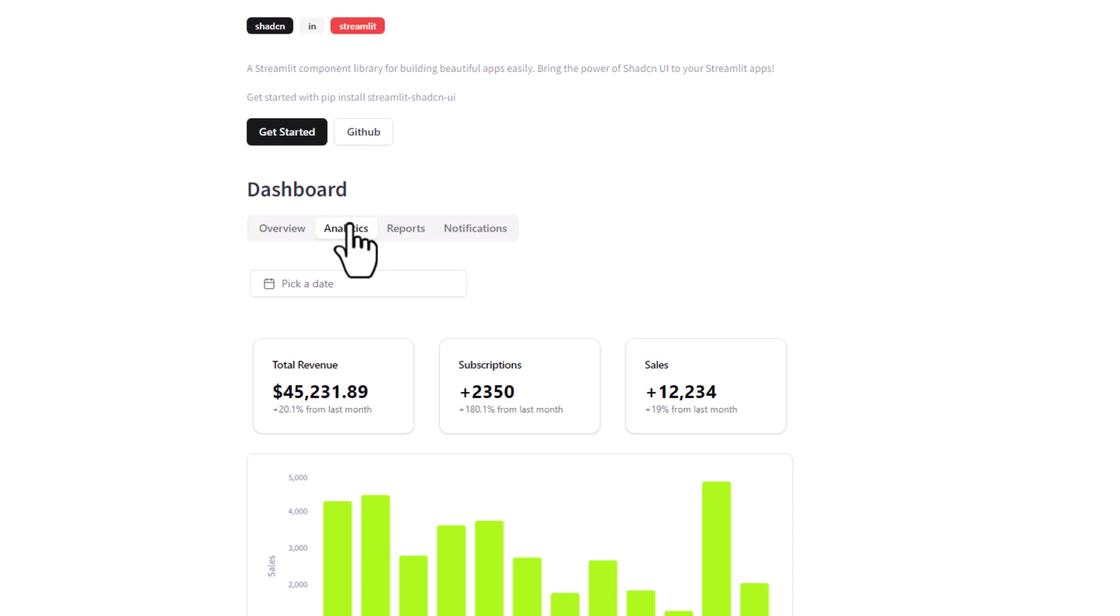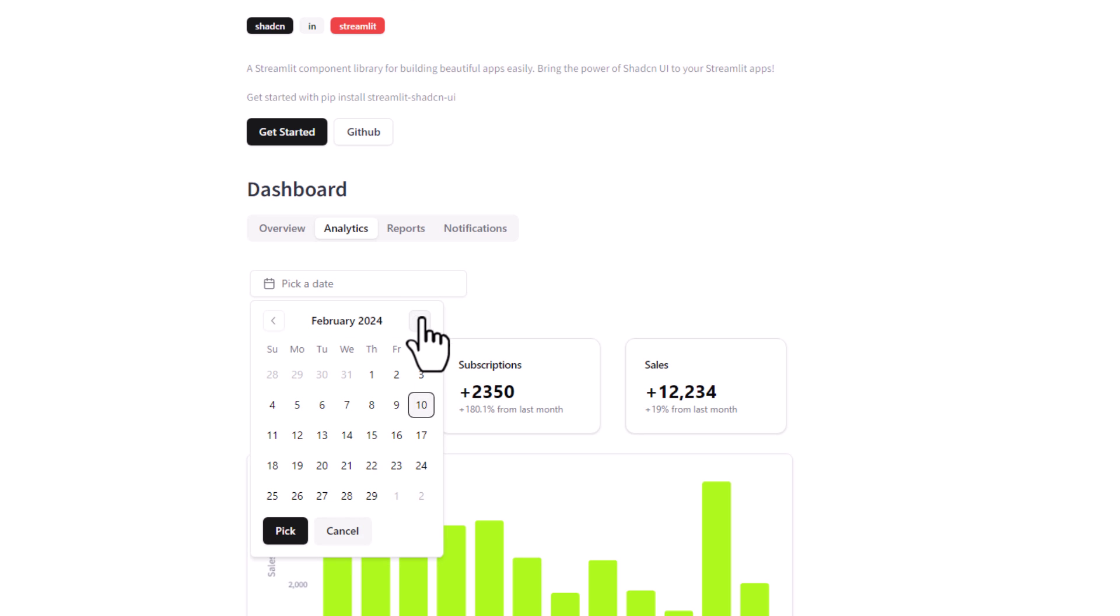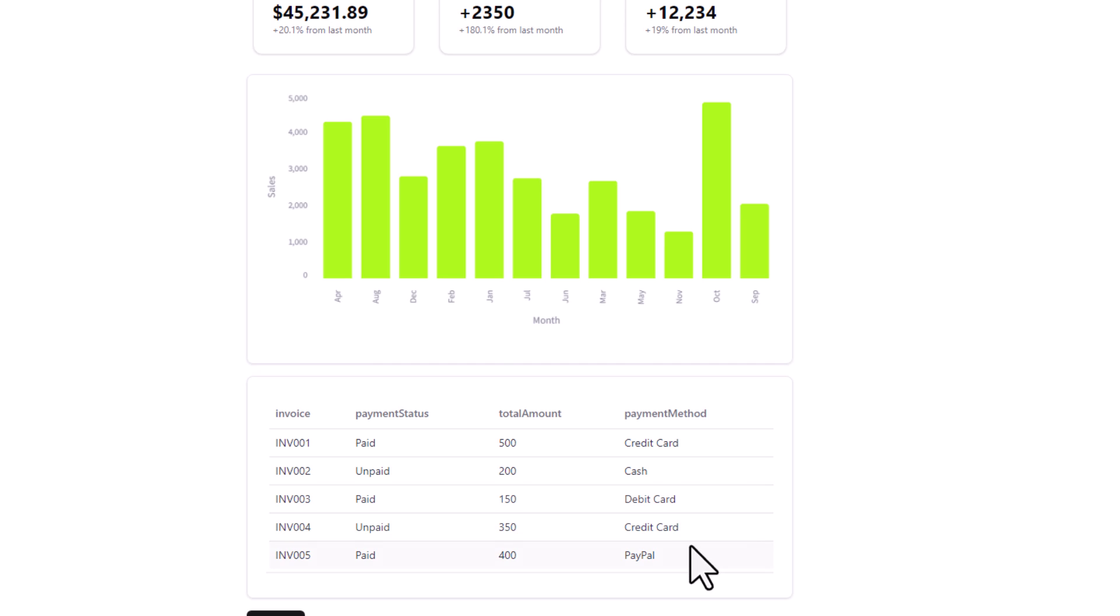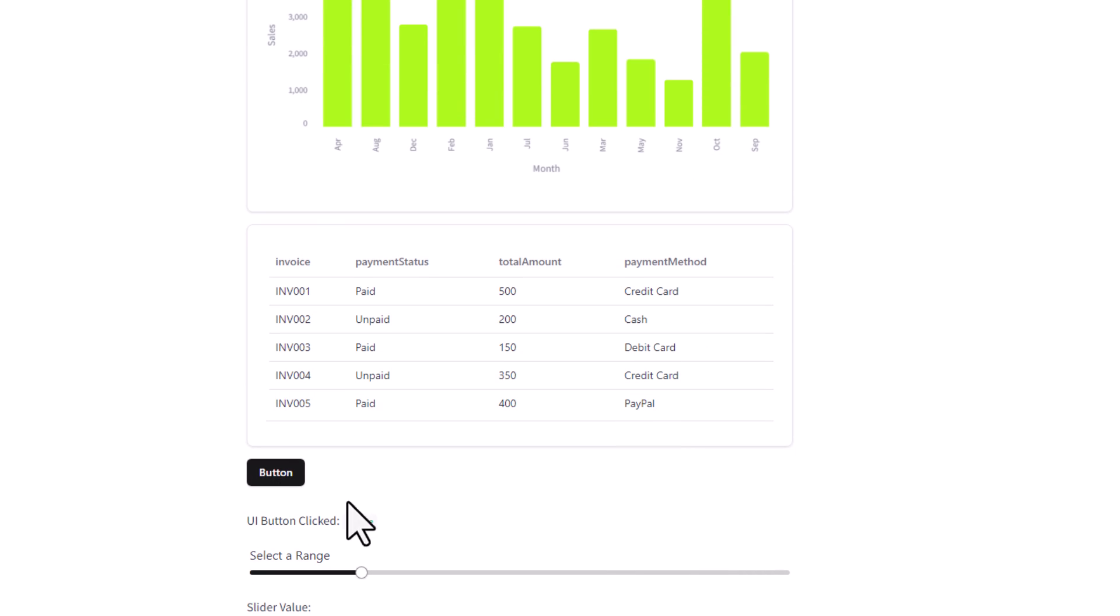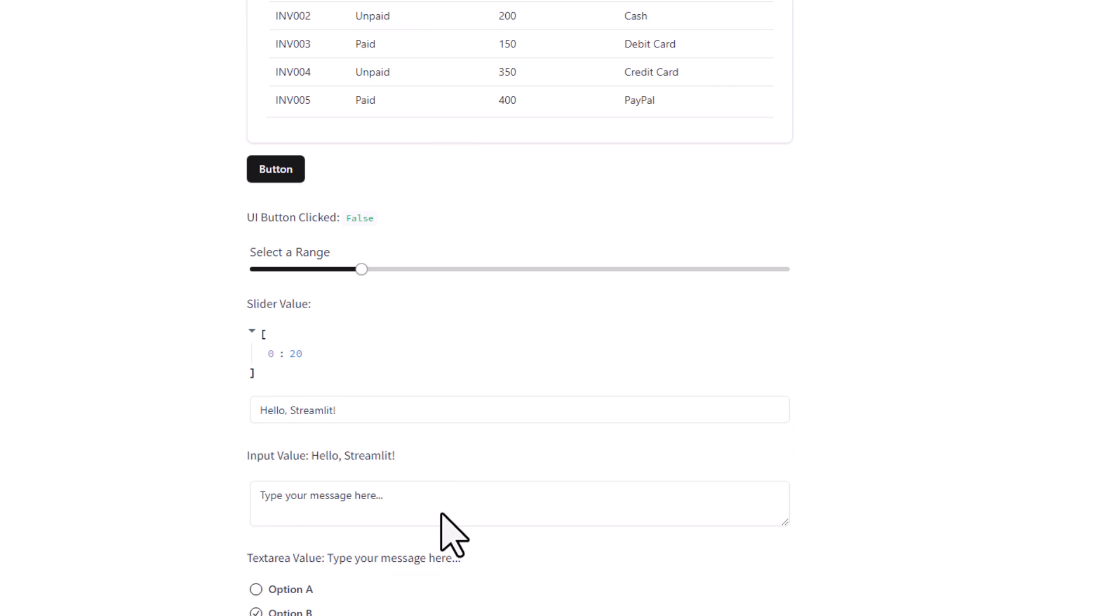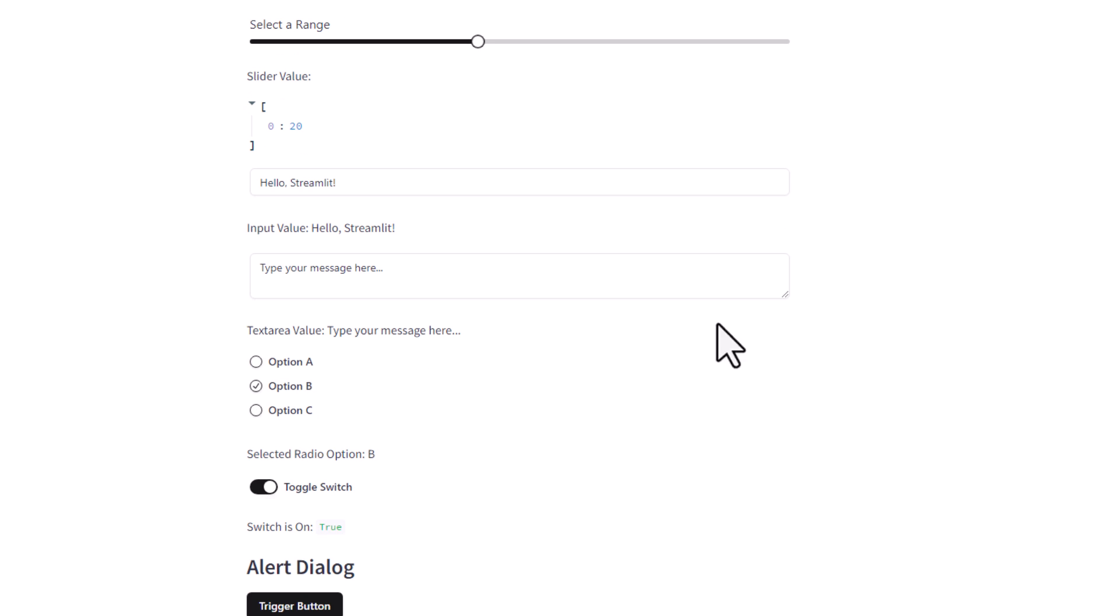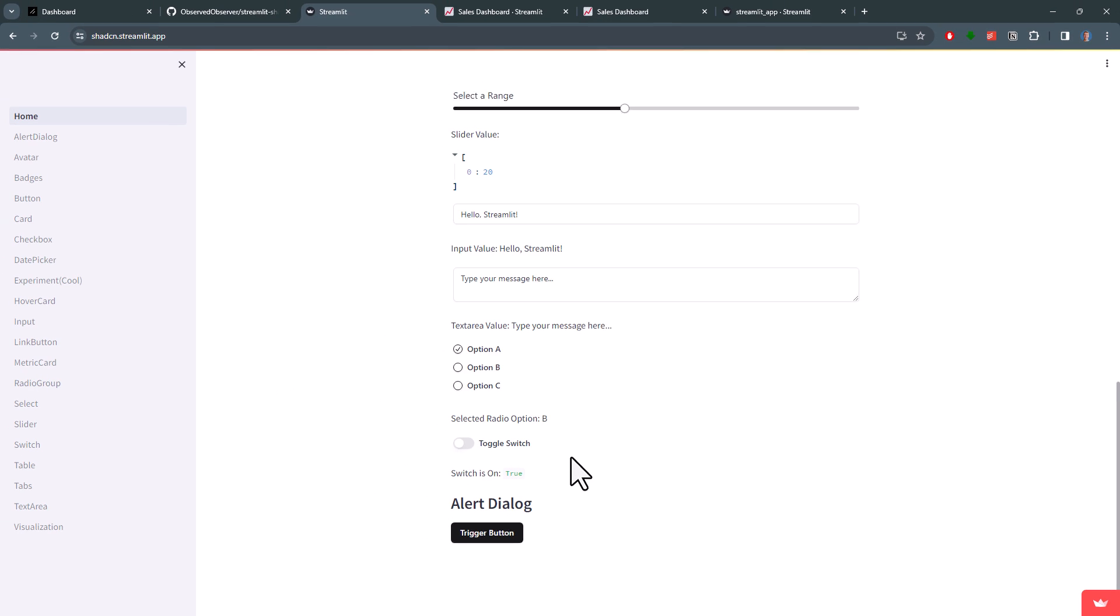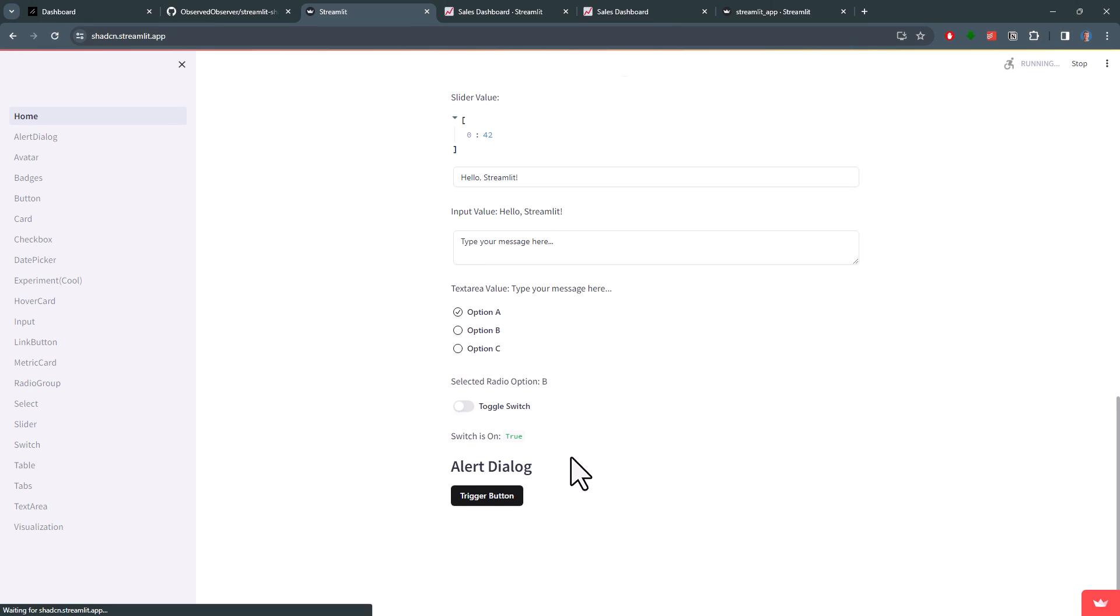Here on top, you can see the tabs elements, which I also used in my dashboard. Below that, we have a beautiful date picker, a nice data table, a button, a slider, text input boxes and a couple of more elements. On the left, you will find the documentation on how to implement those elements.